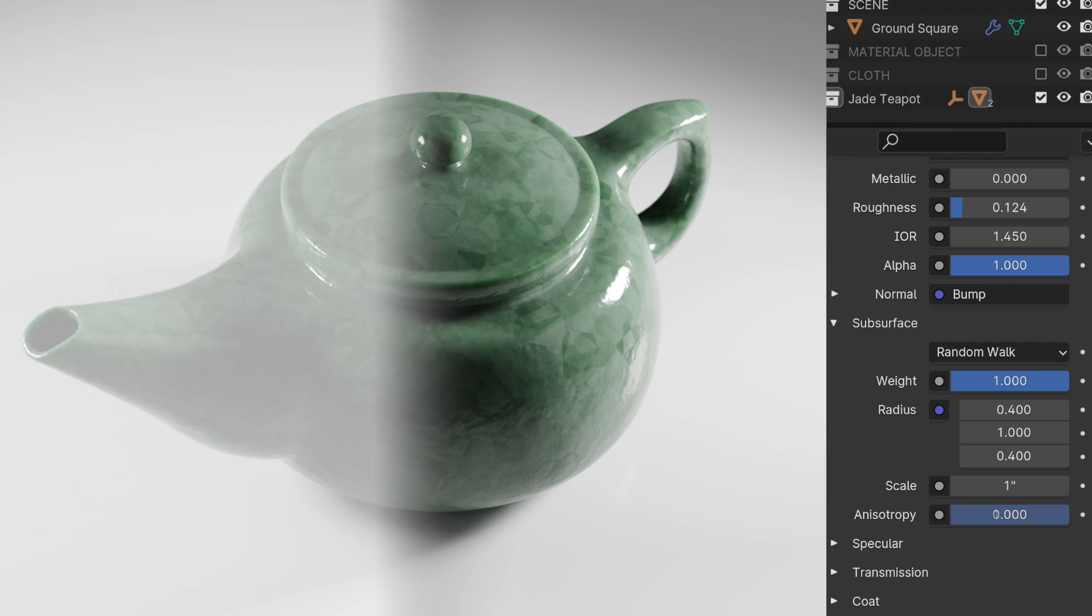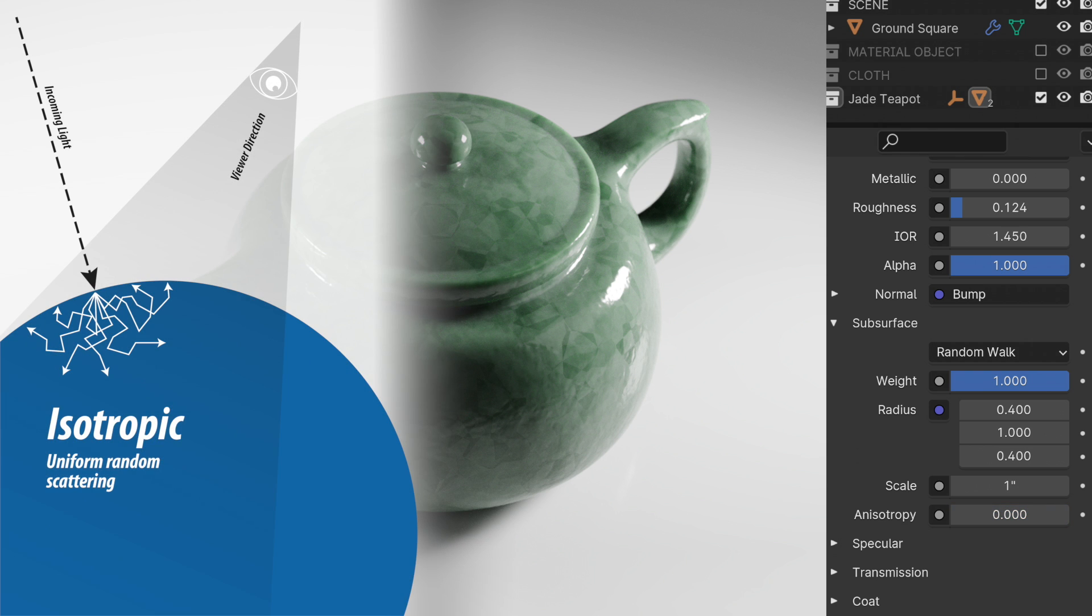So what is this anisotropy thing doing? At the value of zero, the default value, the subsurface scattering is happening in what's called an isotropic way. The rays hit the surface and they scatter around in sort of a uniform direction and some of them exit back out and so that's what gives us the subsurface appearance.